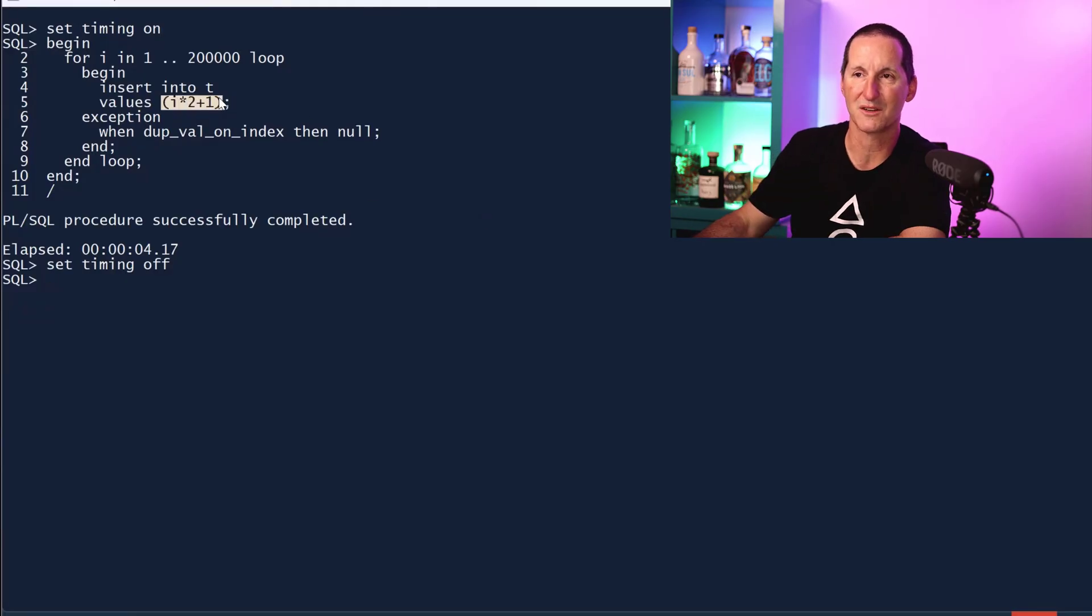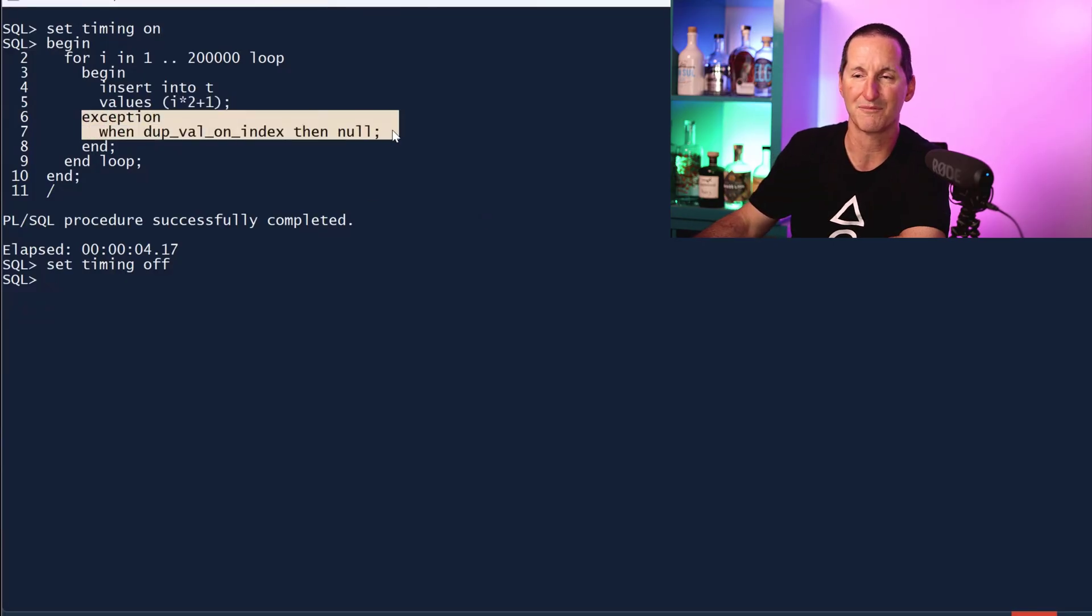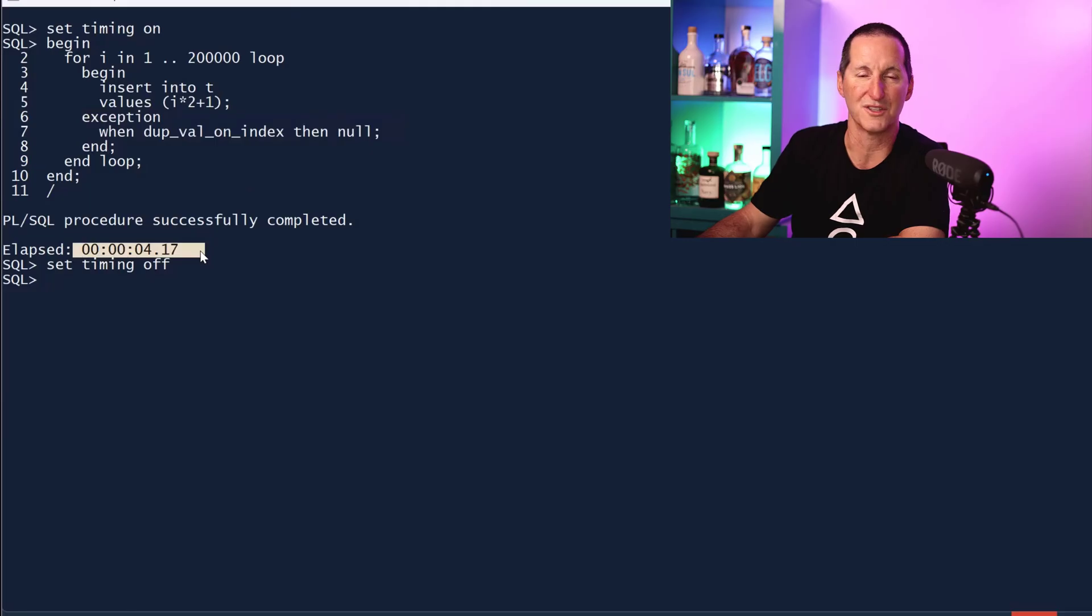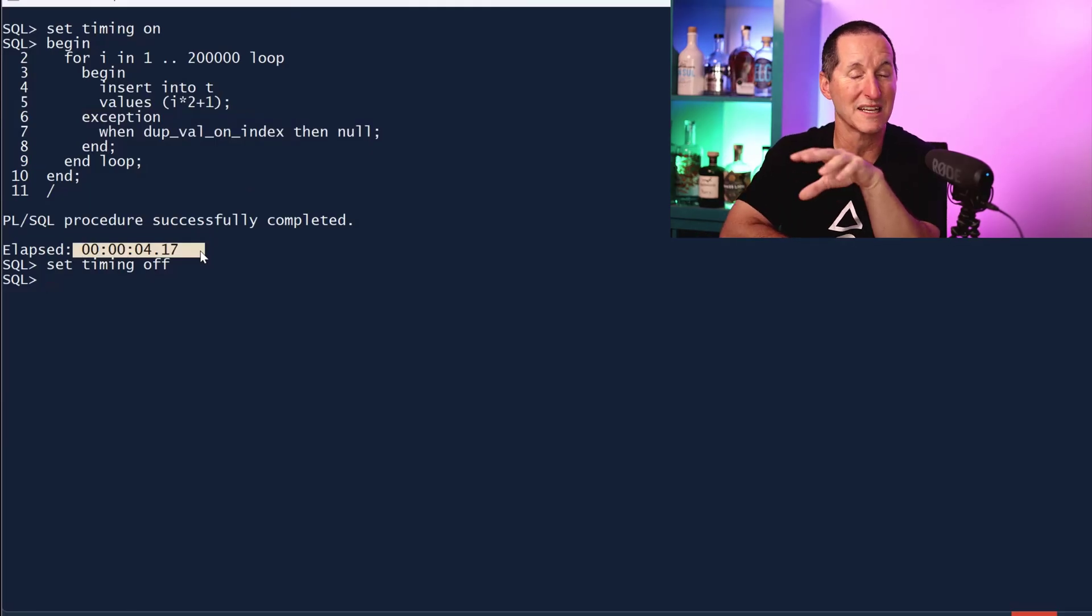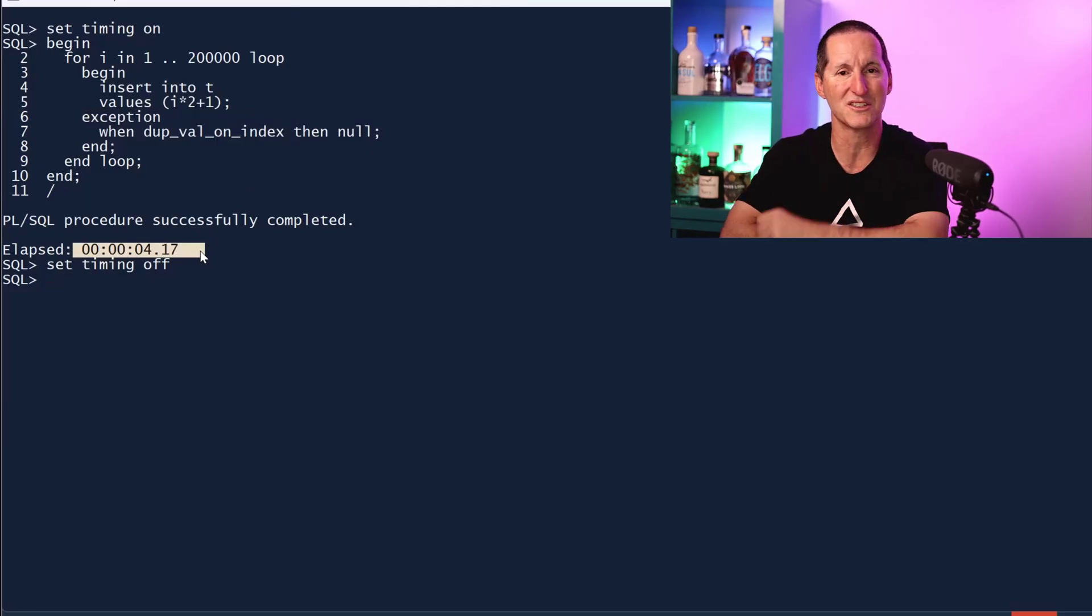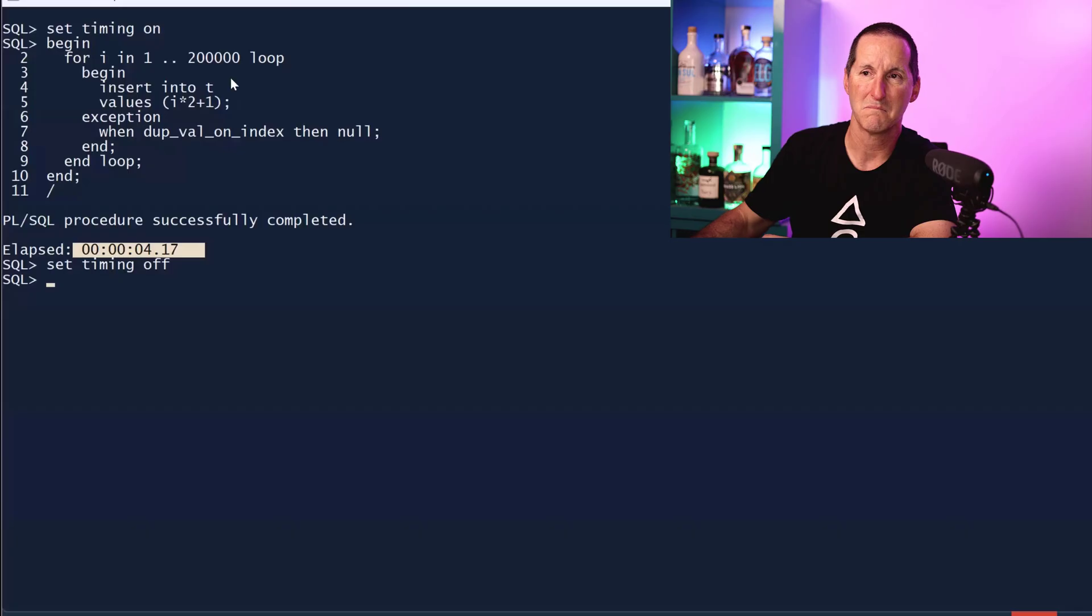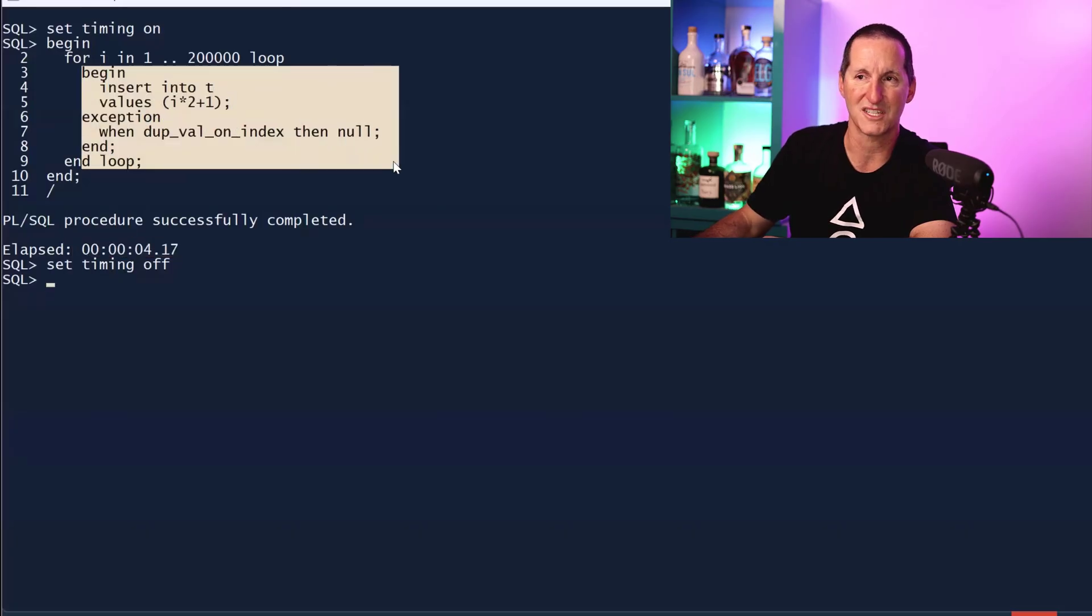This is the same example, but this time I'm getting no errors. So I've deliberately chosen the numbers where this will never happen. And we're pretty much close to just standard insert speed.